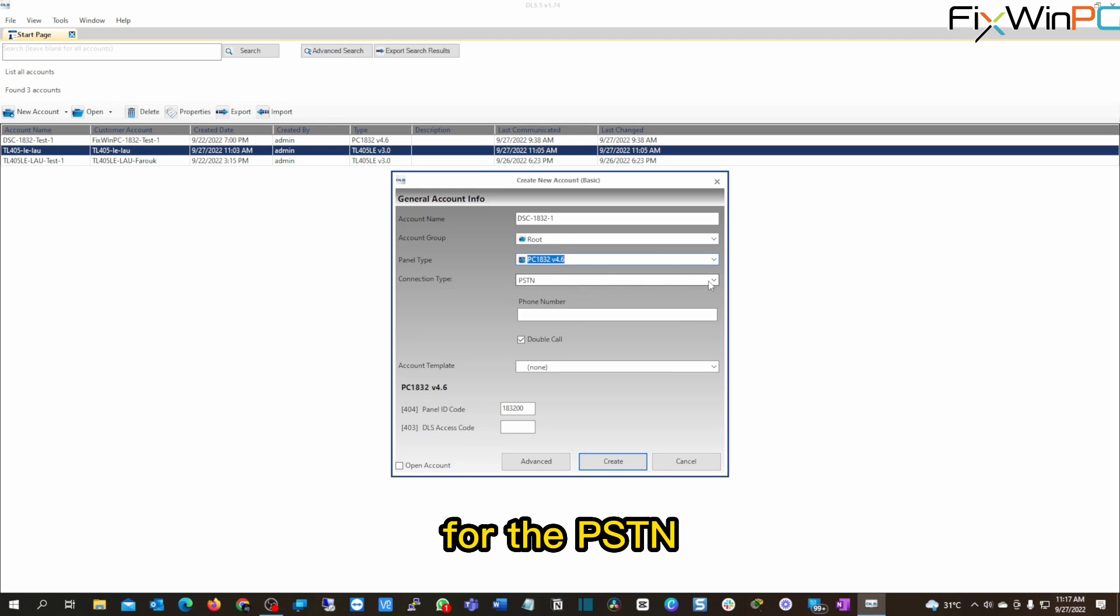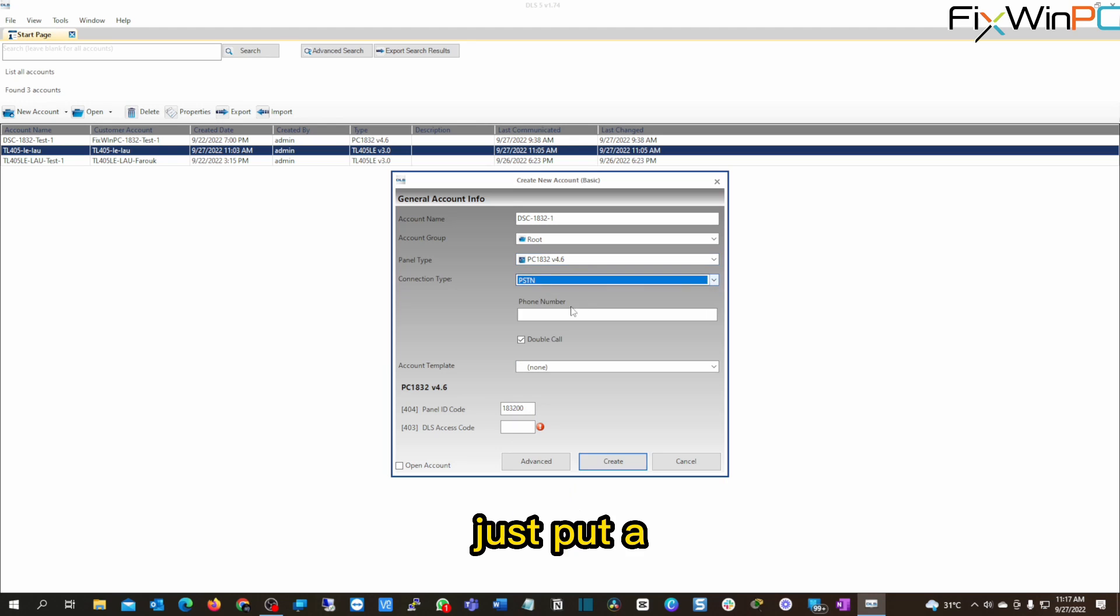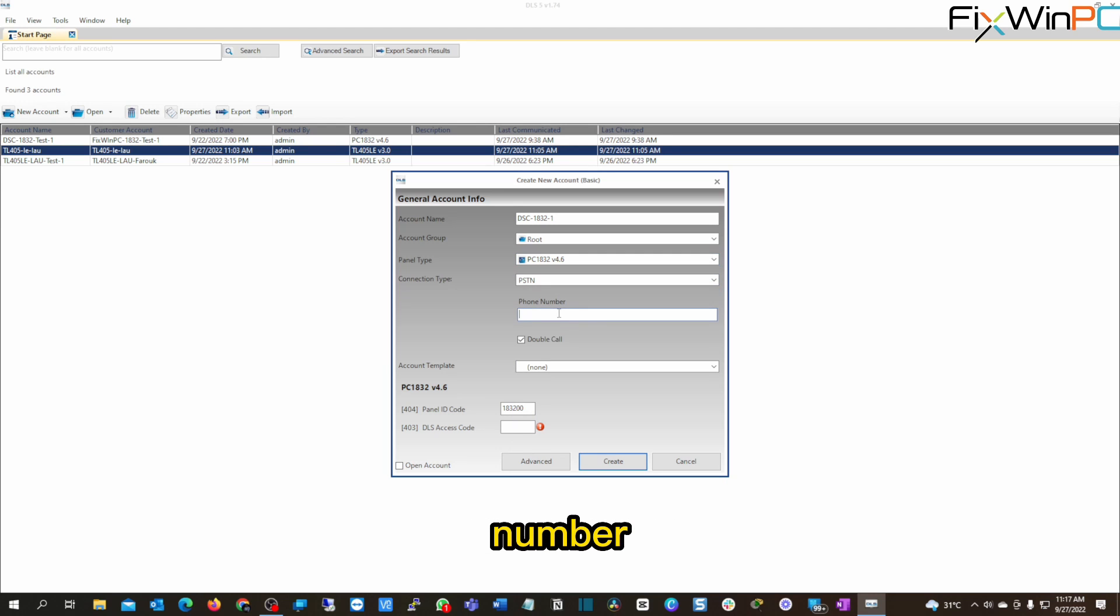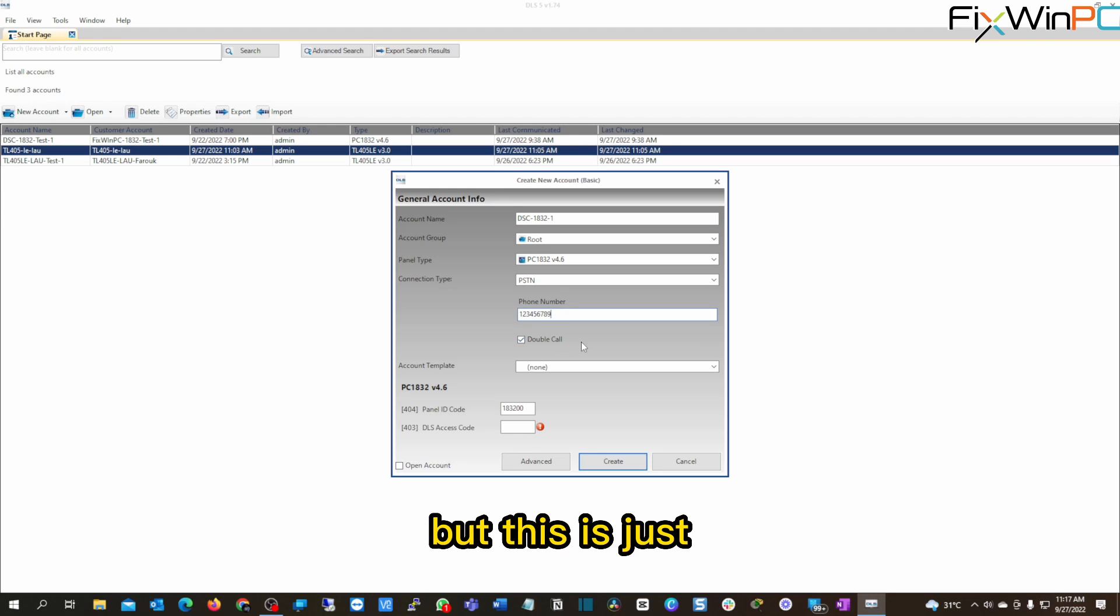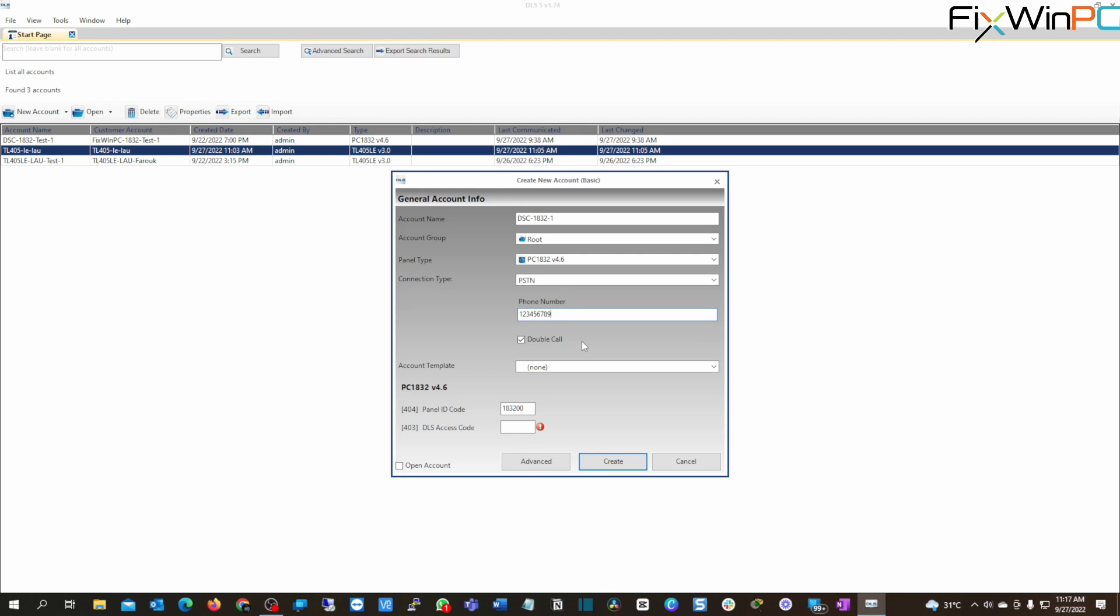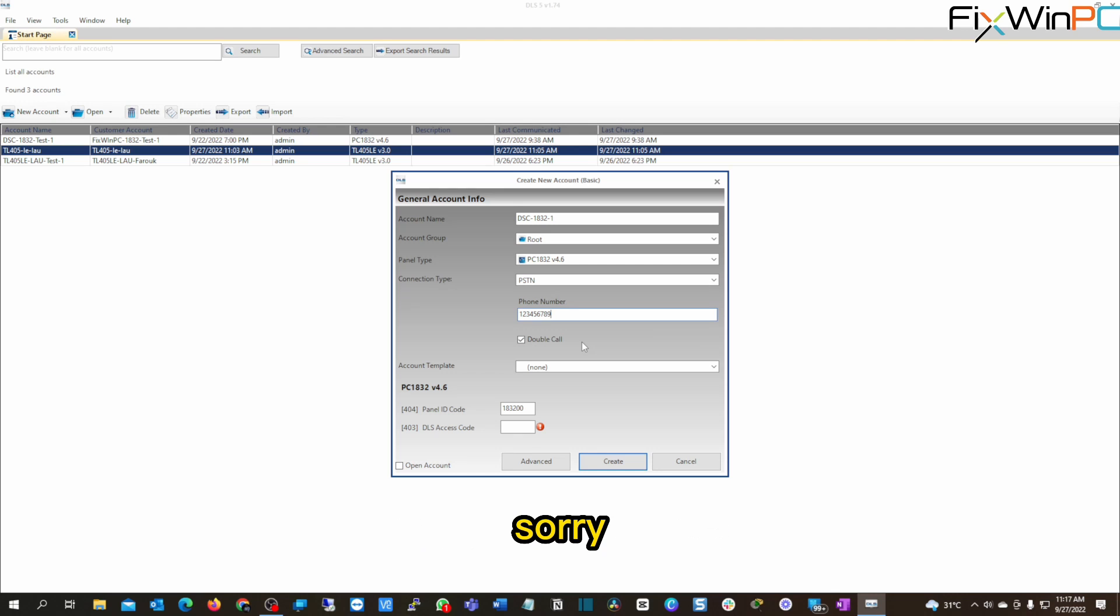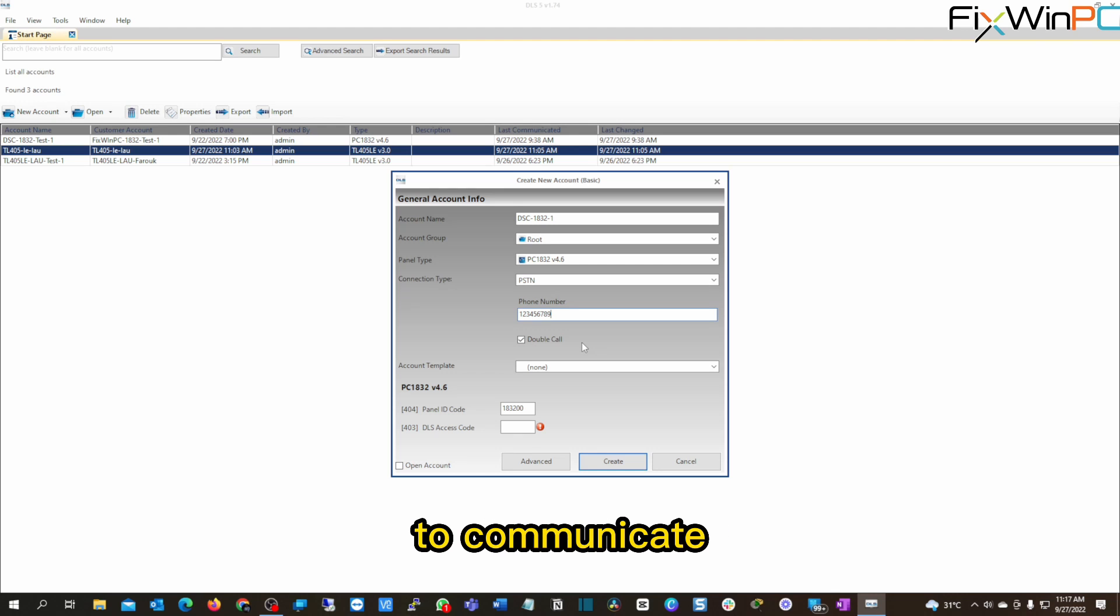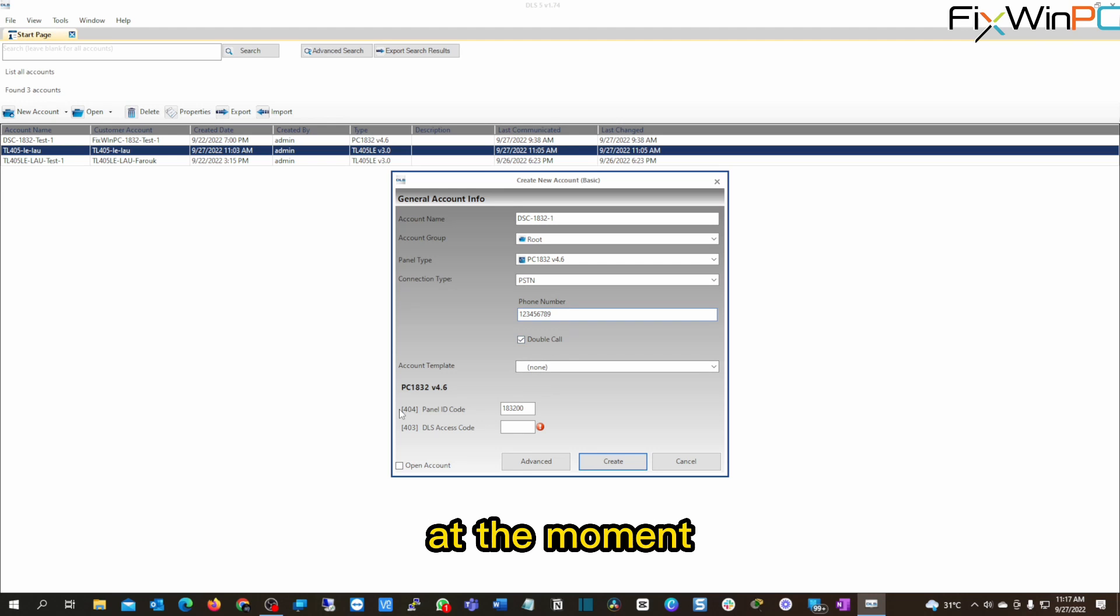Right? If it's asked for the PSTN, you can just put a phone number, just put arbitrary number 123456789. You can change this later on, but this is just for the communicator to communicate, not the communicator, sorry, for this software to communicate with the panel. So the number is not really that important at the moment.